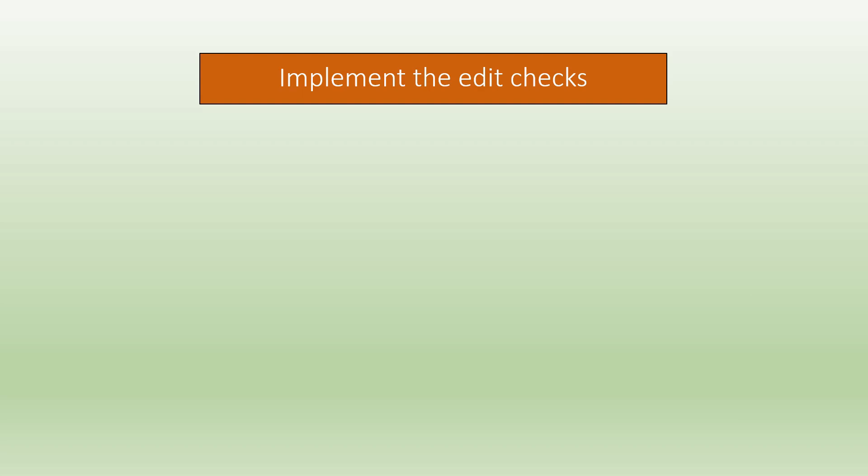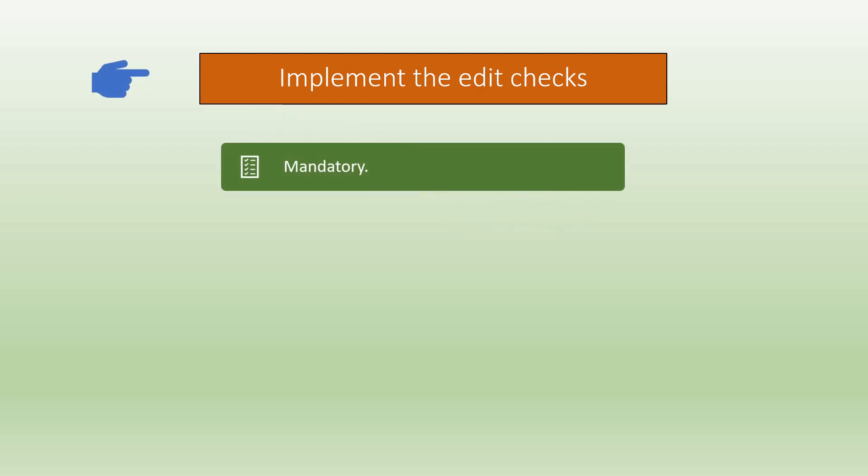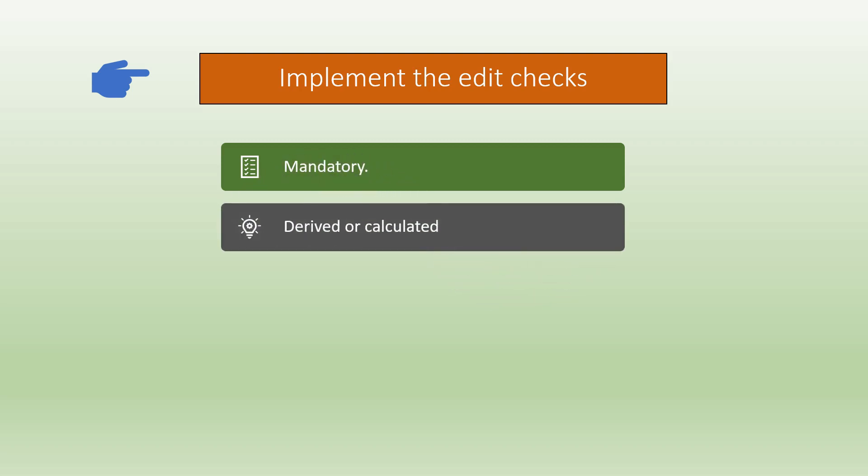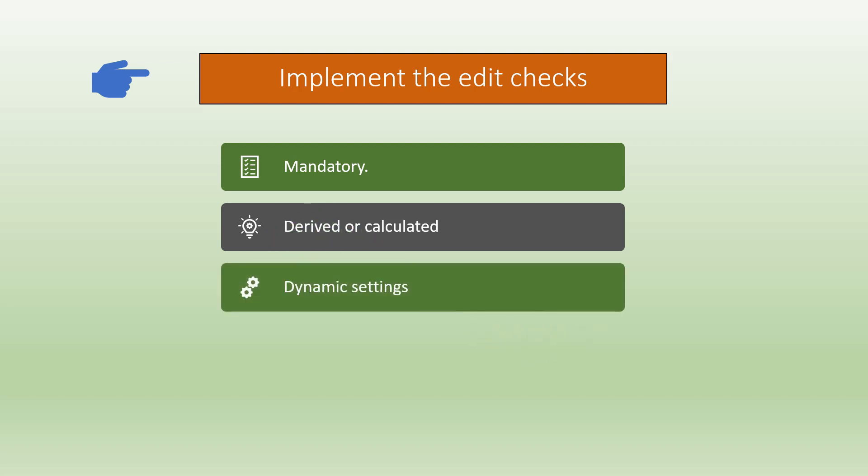The next step is to implement the edit checks. There are different kinds of edit checks used. The first one is mandatory. This check is used so that no response box is left empty. Derived or calculated, this type of check is used to calculate age or BMI depending on the previous response.